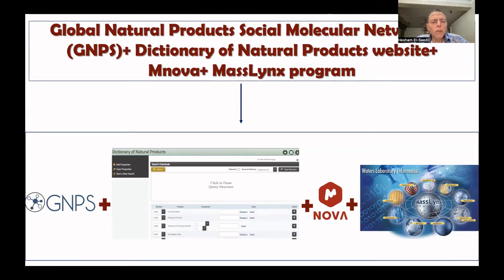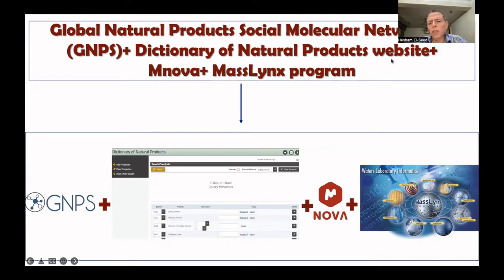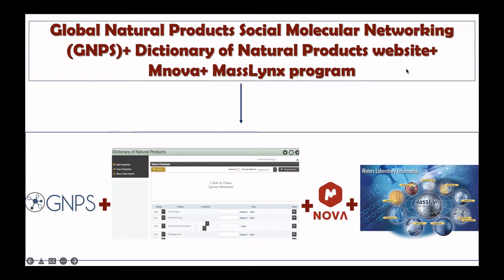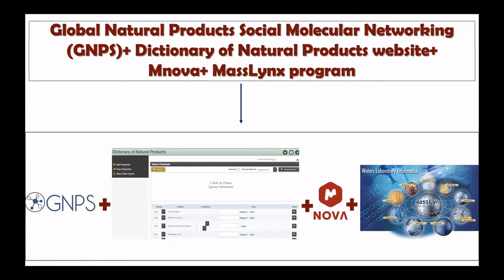This method called GNPS, which stands for Global Natural Products Social Molecular Networking. Of course, we connect this with Dictionary of Natural Products website for identification and using the programs MrNova and the MassLynx program.